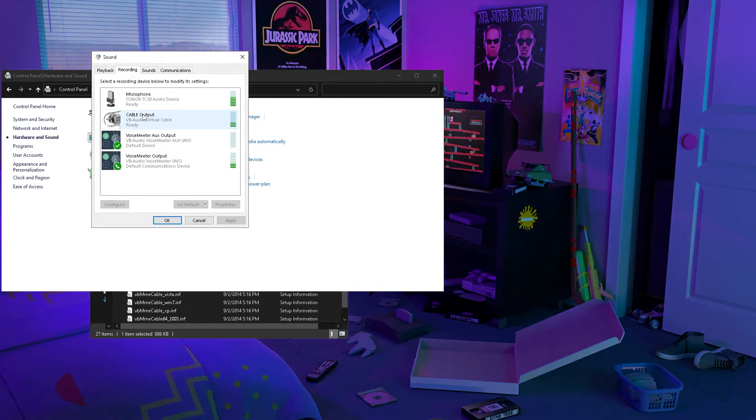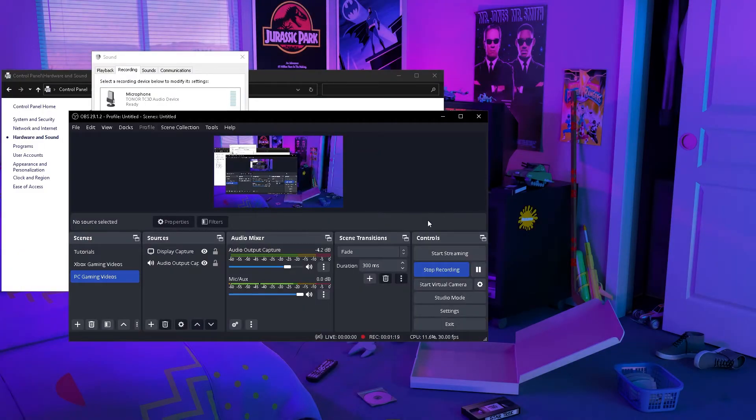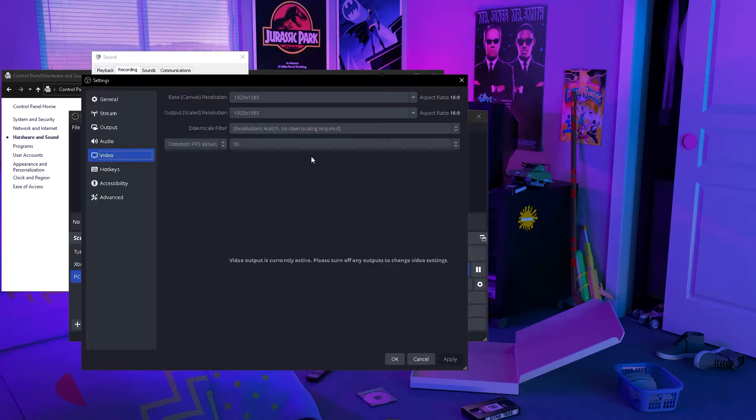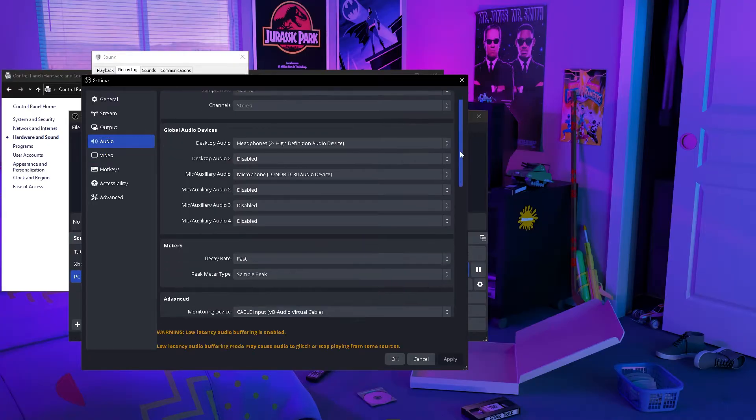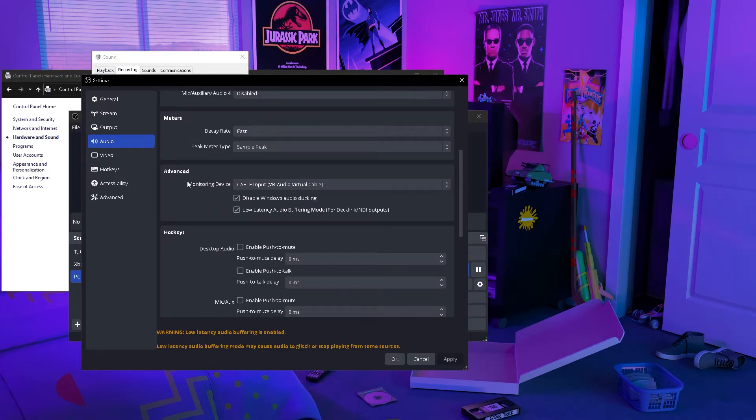The way this will work is you want to bring up OBS, go into Settings, then go to Audio, and then go all the way down to Advanced.